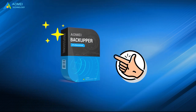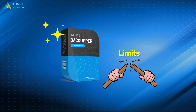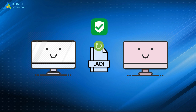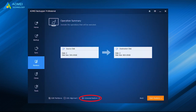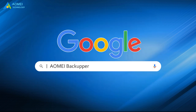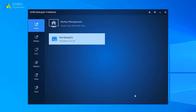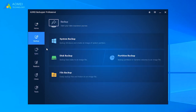Therefore, it's suggested to use AOMEI Backupper to create a system image in simple steps. It breaks those limits in the backup process, allows you to restore a computer to different hardware with a universal restore feature, and is also able to make schedule tasks. Just search for AOMEI Backupper, download and install it. Run AOMEI Backupper after installing and come to its home page. Click Backup among the main features, then click System Backup.